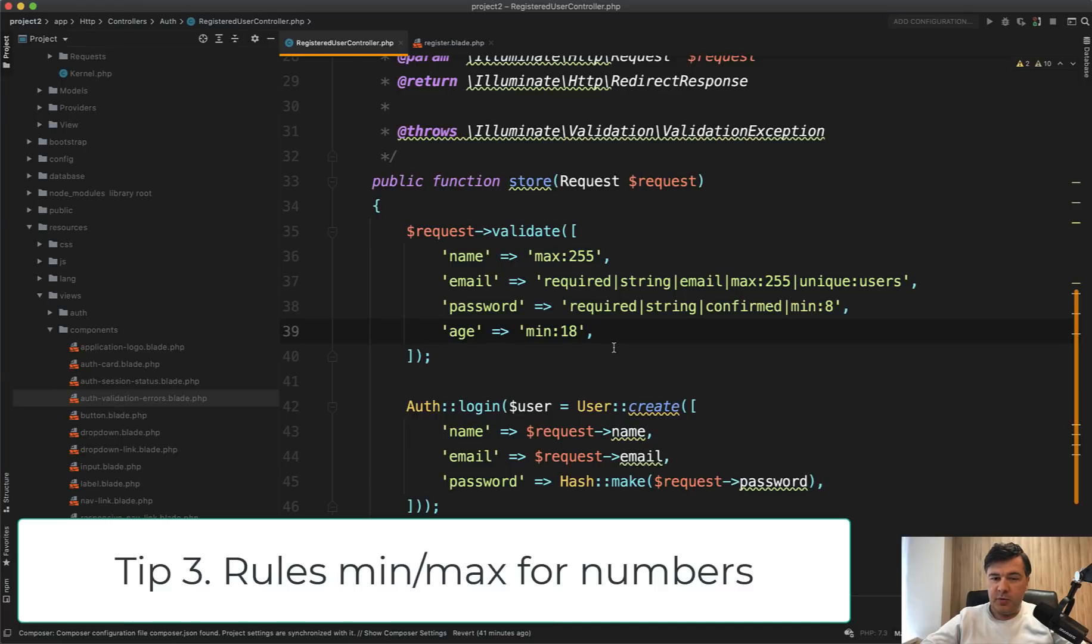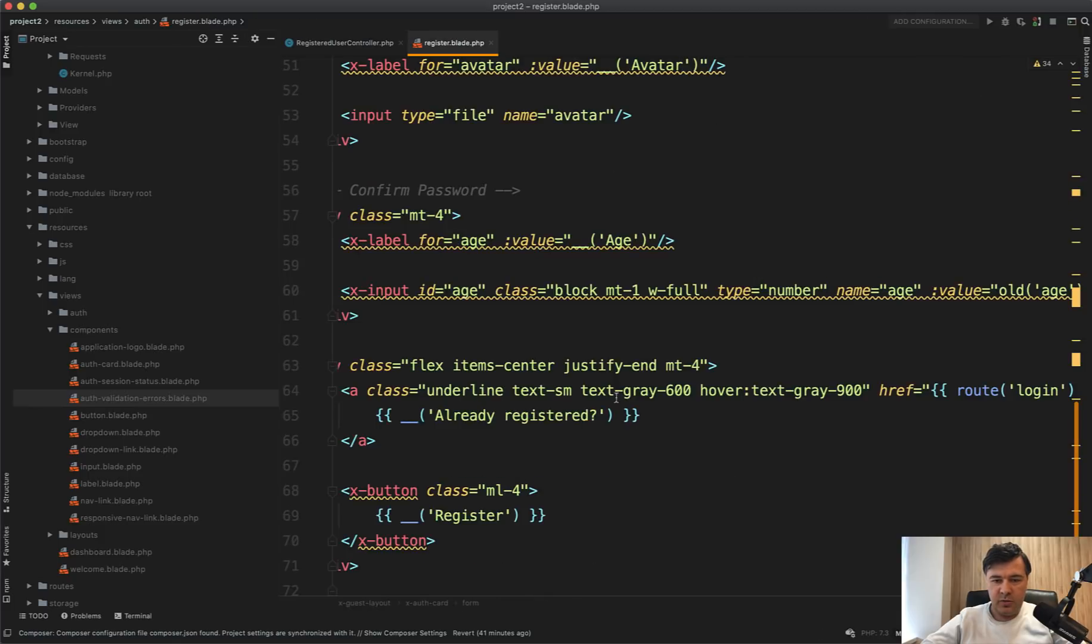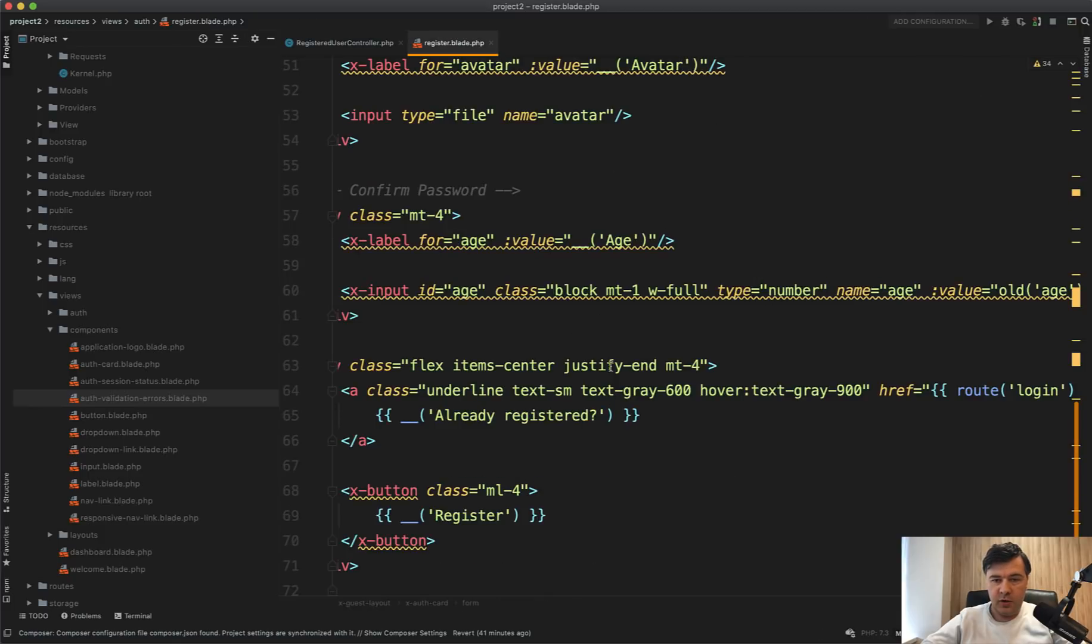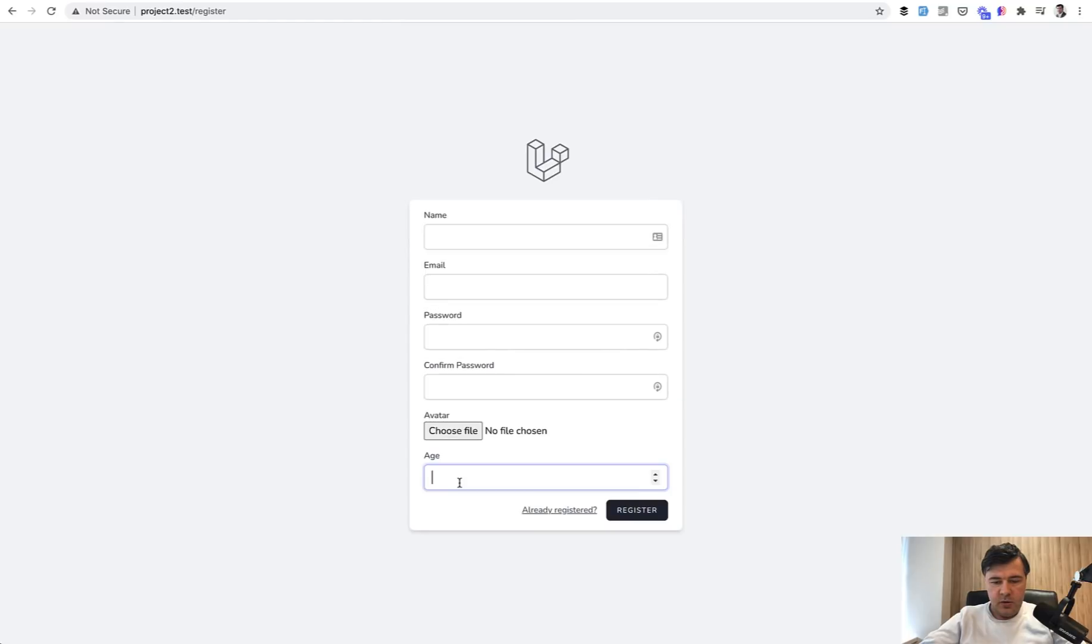Another thing that people often don't know is that if you do minimum with number, you should be careful. So in our blade, we have type number for input age, and we expect that to validate 18 age and above, right? Let's see.